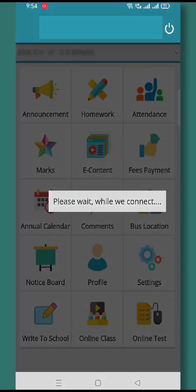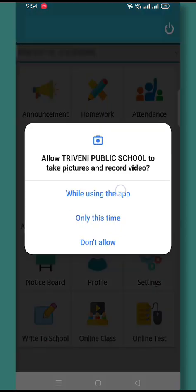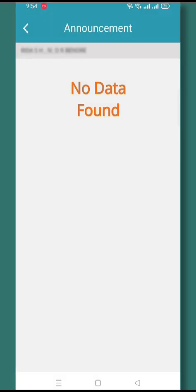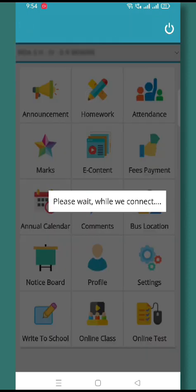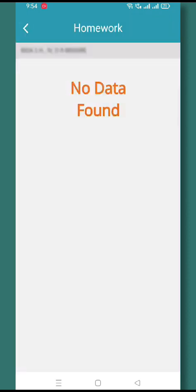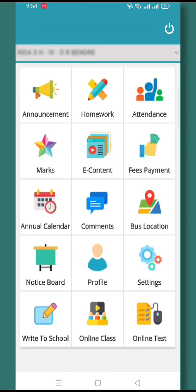In the Announcement tab, all the announcements coming from the school will appear. Then in the Homework section, you will be clicking on Homework, and whatever homework has been assigned to you will be displayed here.